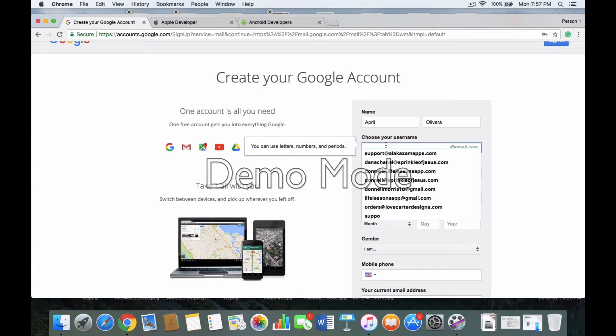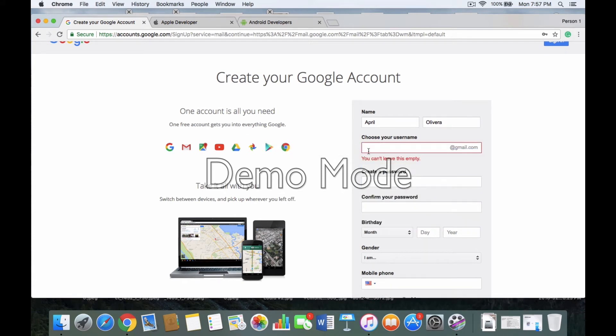I'm going to put my first and last name and then also put in the username. You want to get a piece of paper and write all this information down, because you're going to have to send an email to us to have your app processed — we need to have all this information. Also, you do not want to go back into these accounts.